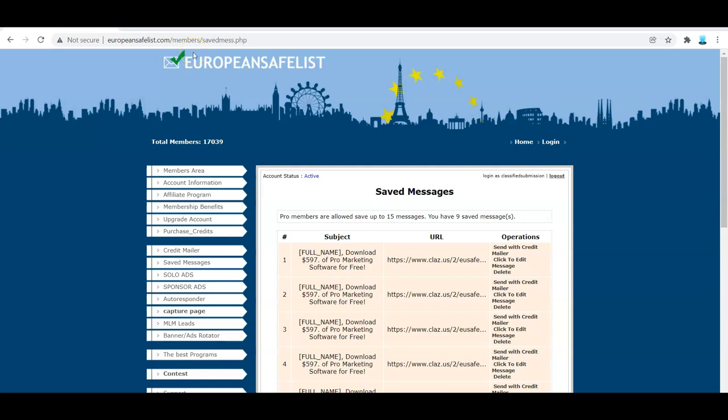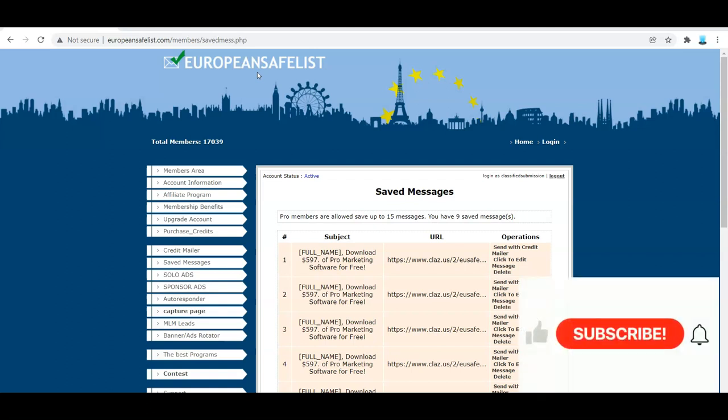In this video, I'm going to show you my exact marketing results when using European SafeList. But before I go on, I'd like to ask you to subscribe to my YouTube channel. Just click the subscribe button below. Thank you very much.